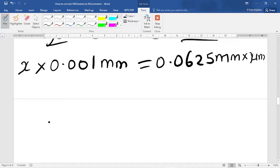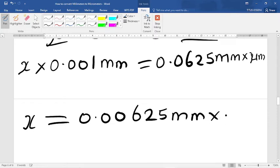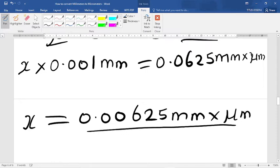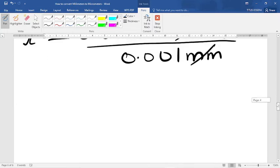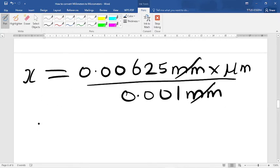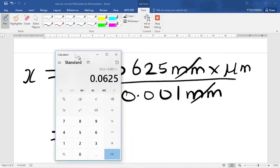Making x the subject of the formula, we have x equals 0.0625 millimeters times 1 micrometer divided by 0.001 millimeters. The millimeters cancel out, leaving us with micrometers. Let's divide this using the calculator.